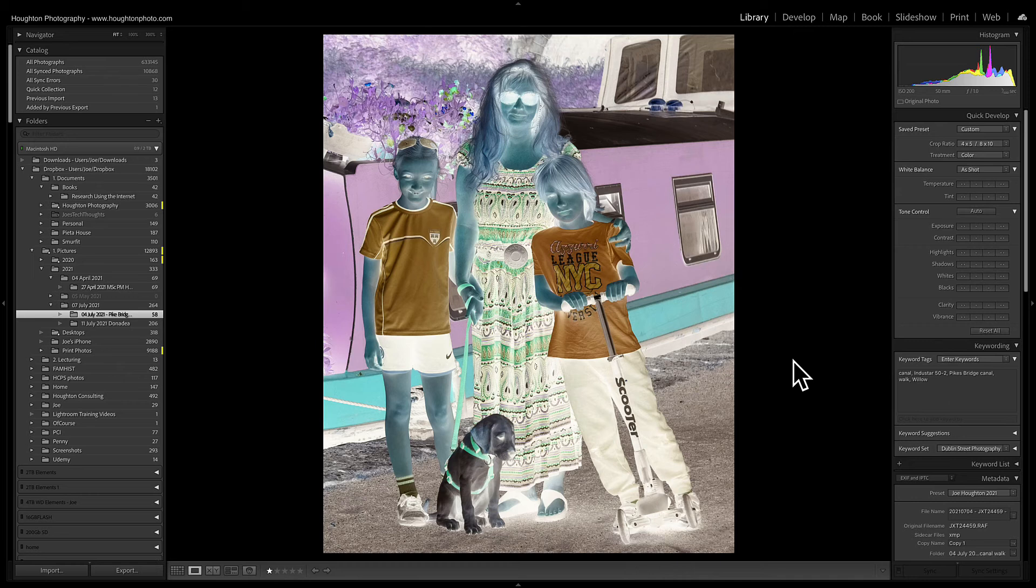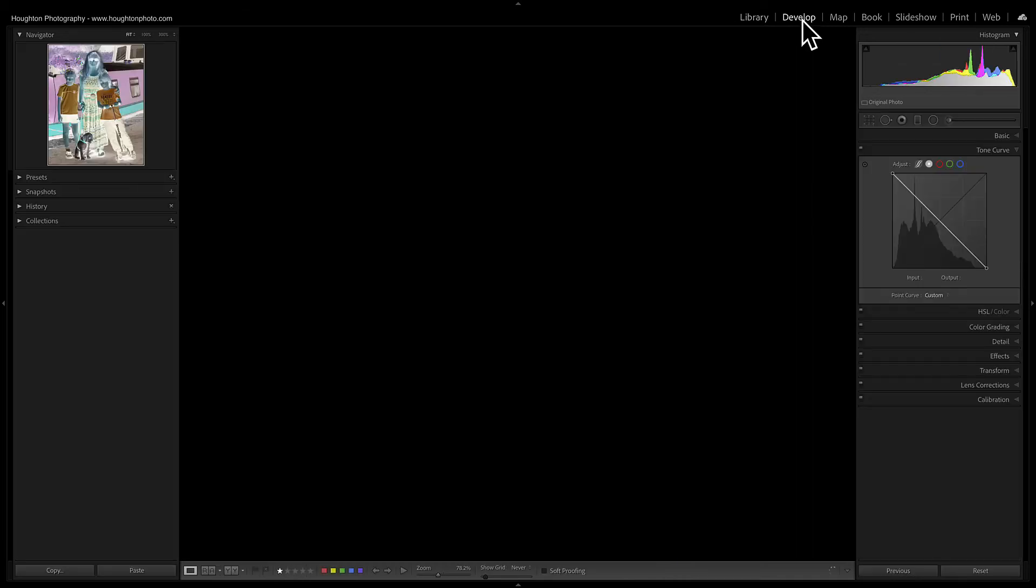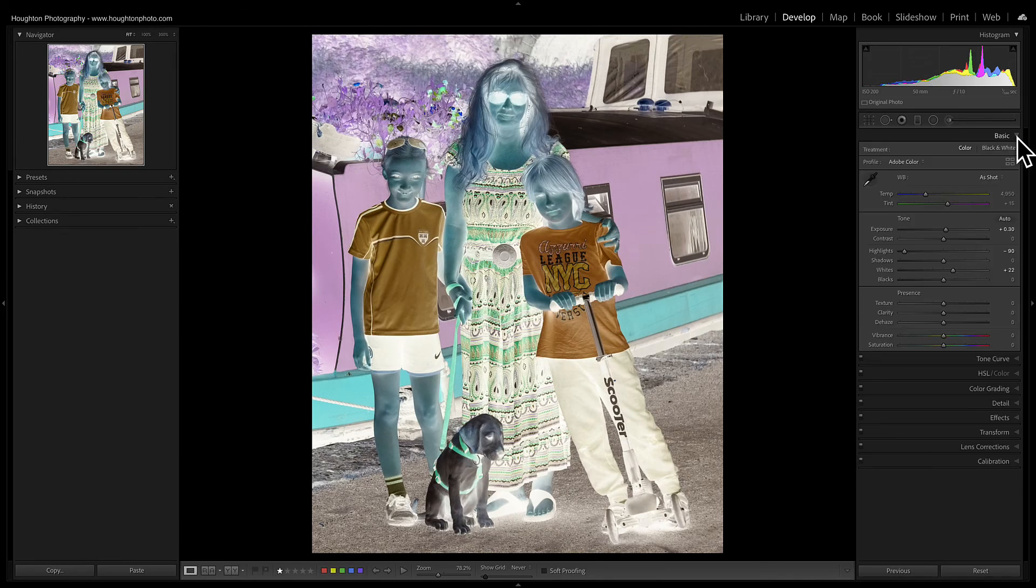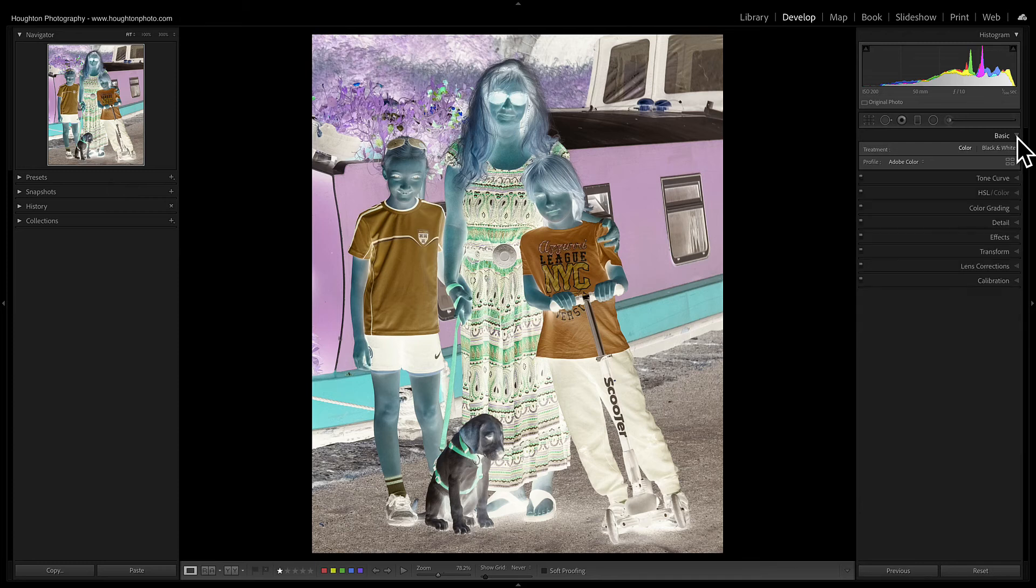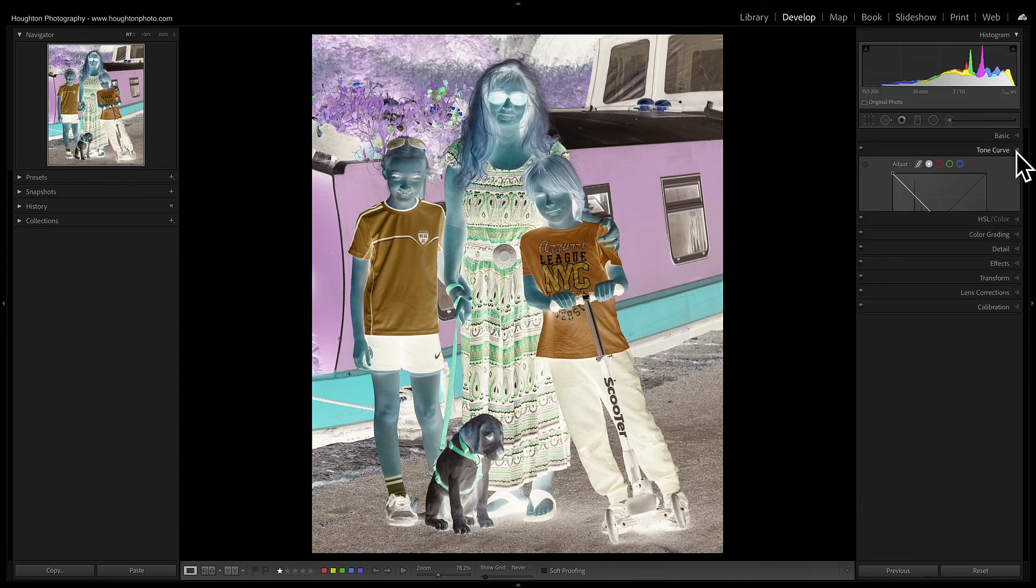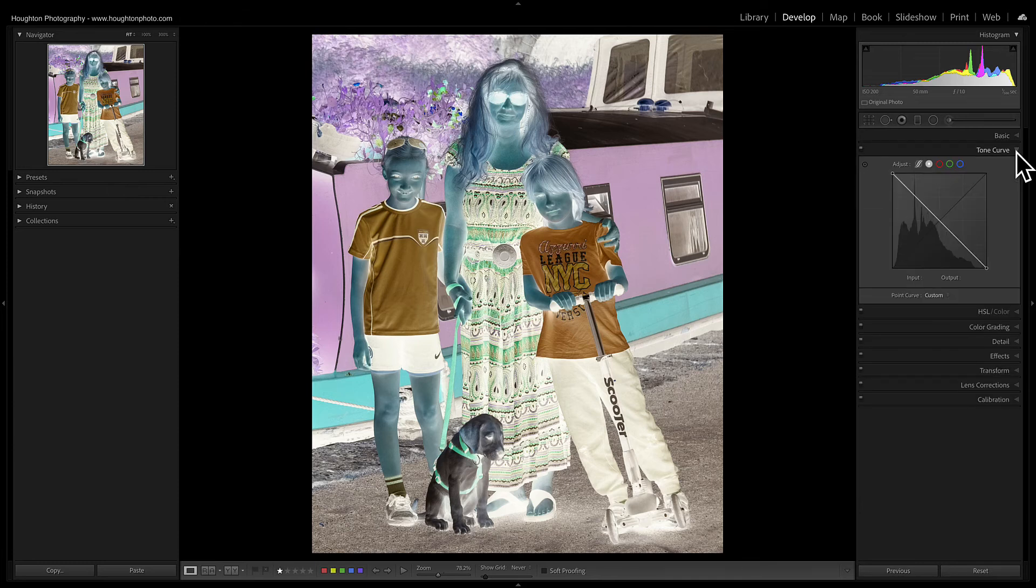So what you do is you go into the develop module, so D for develop, and then rather than being in the basic tab I want us to move into the tone curve tab.